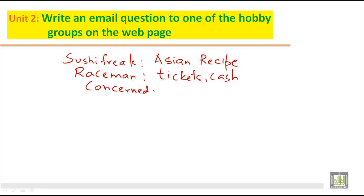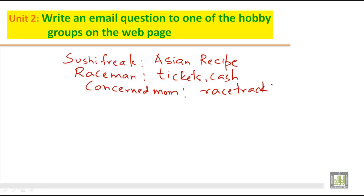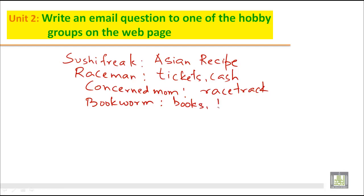Then we have Concerned Mom — this is another hobby group, and it talks about race track. And we have Bookworm, another hobby group. It talks about books, whether it is hardback or paperback.